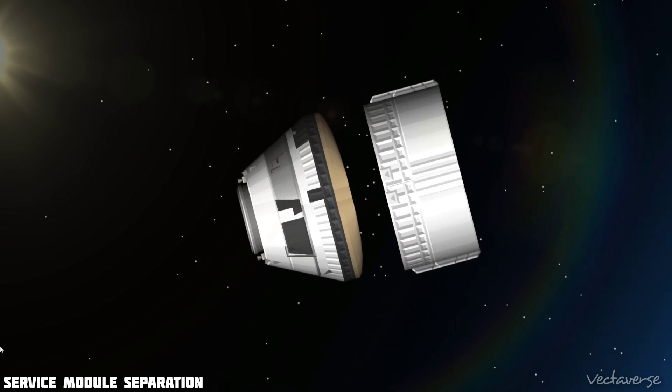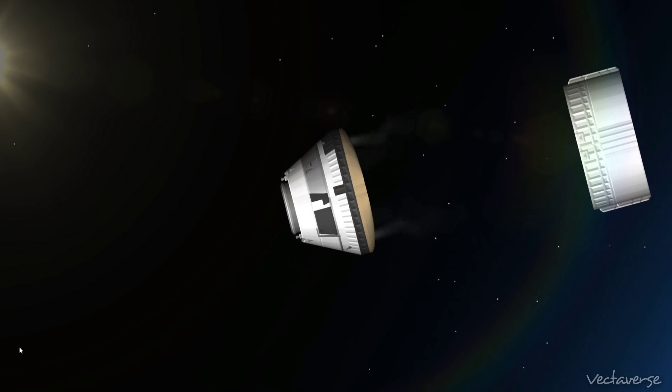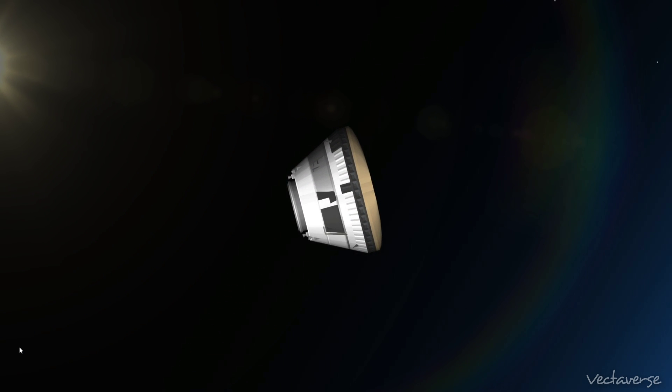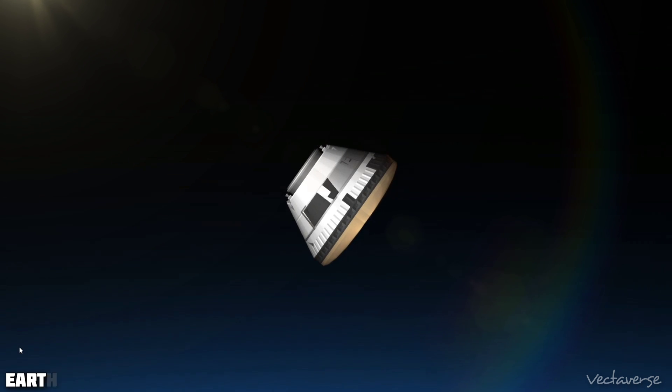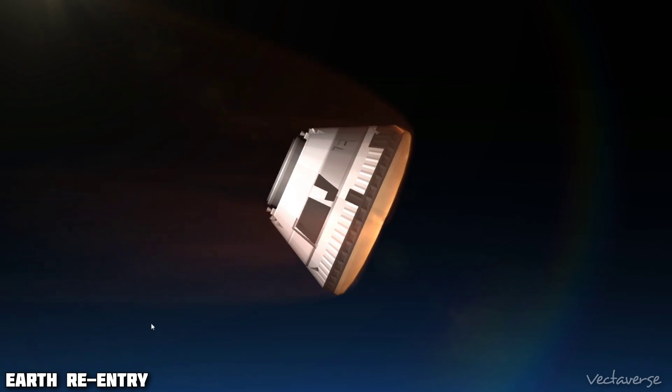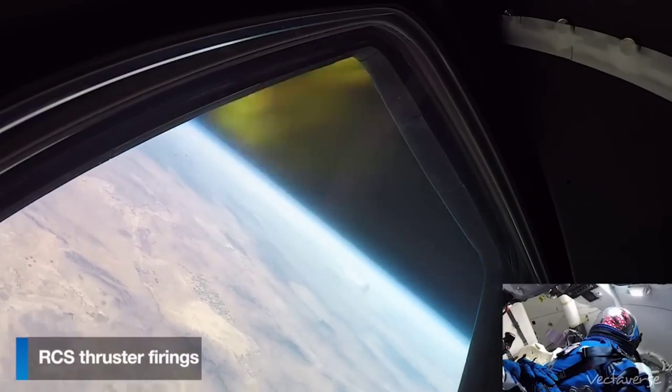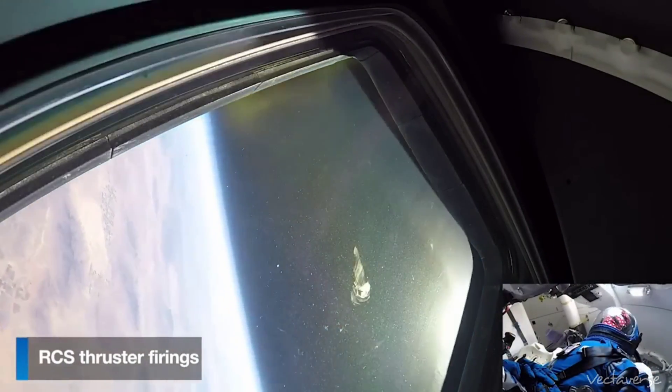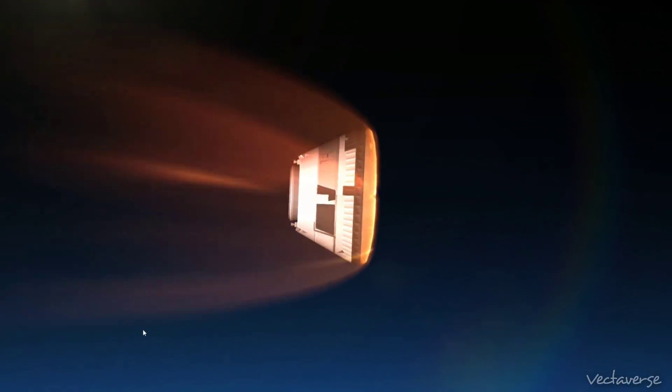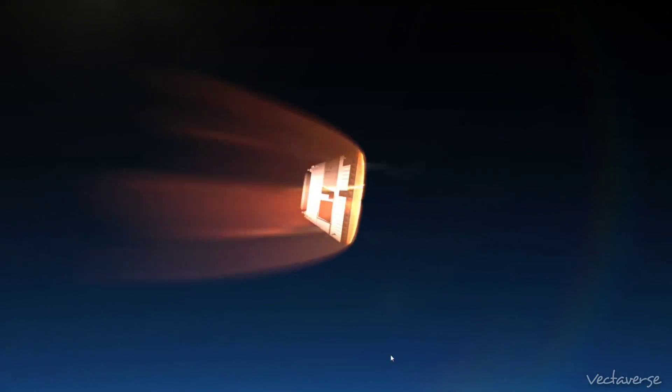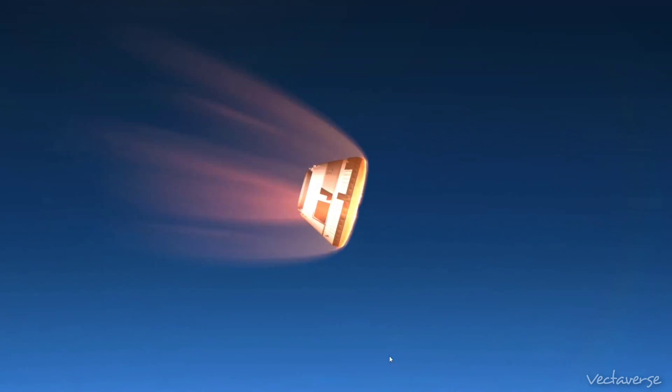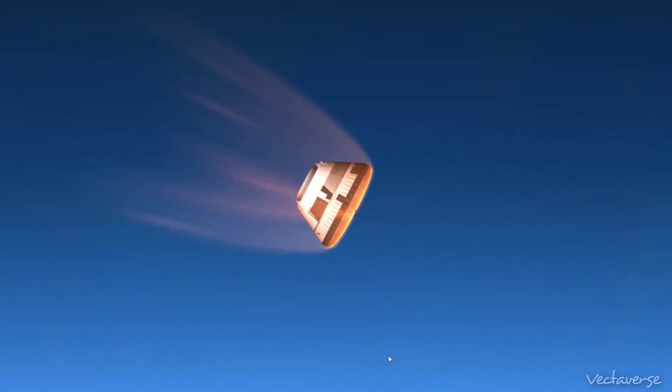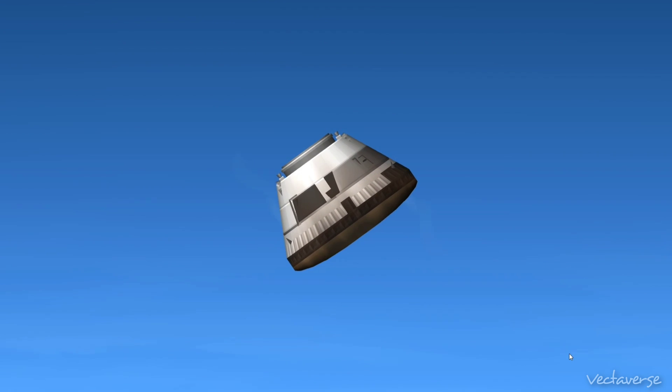And we have service module separation. We have 24s that completed.